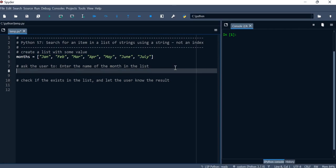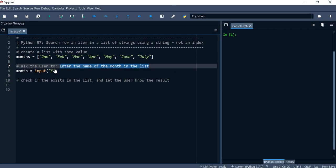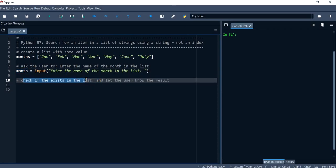That's a variation to what we did in videos 55 and 56. We'll store whatever the user enters into a variable called 'month', with the message 'enter the name of the month in the list'. After capturing that, we want to check if that month exists in the list.